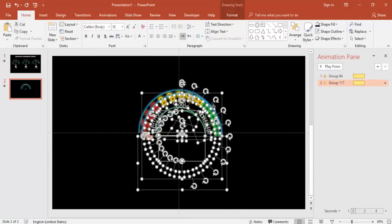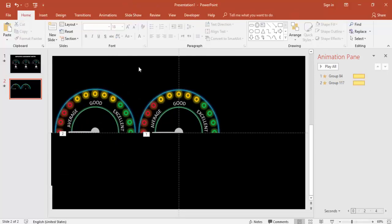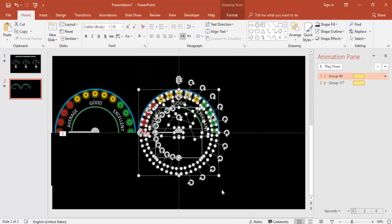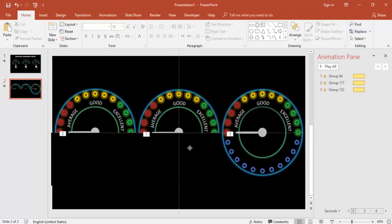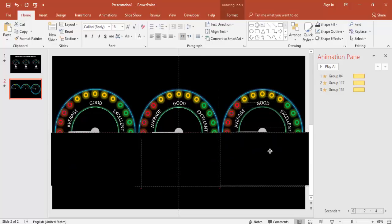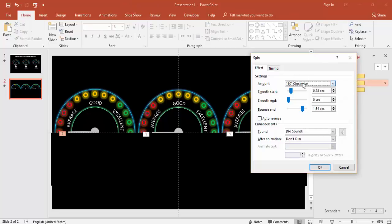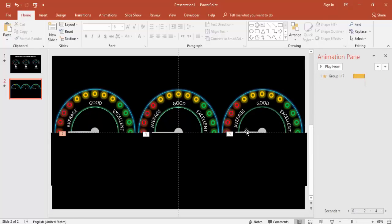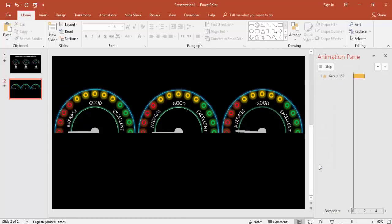Select everything and press Ctrl+D to duplicate the full meter, then move the copy into position. Do this twice more to get three meters total. For group two (the good employee), select the needle and change the spin from 160 degrees to 90 degrees. For group three (the average employee), change the spin to 40 degrees.